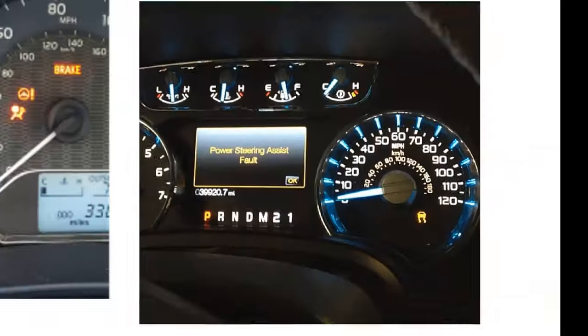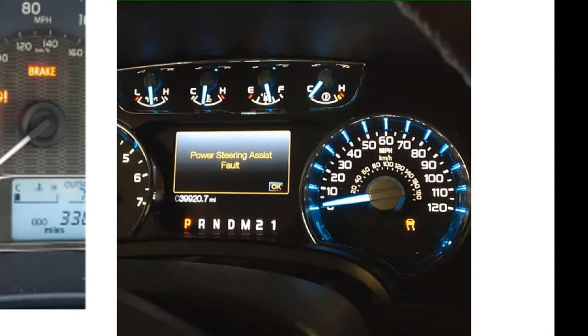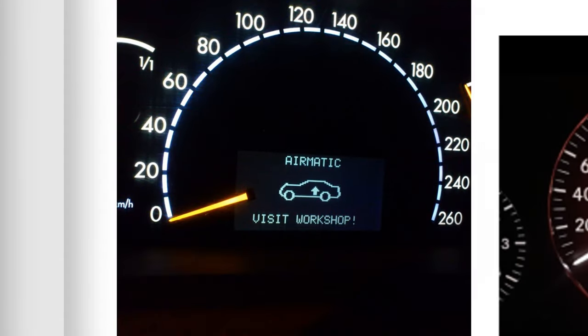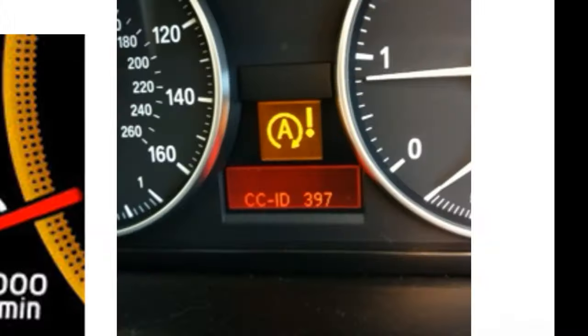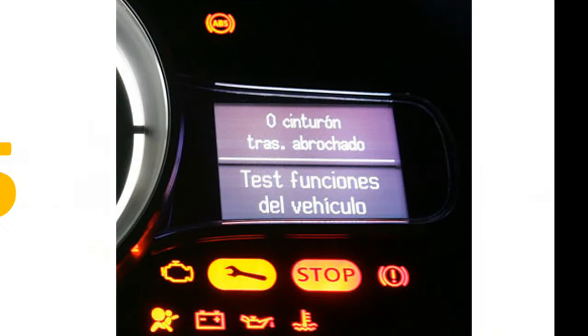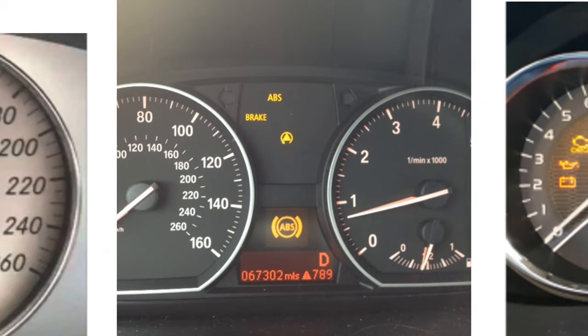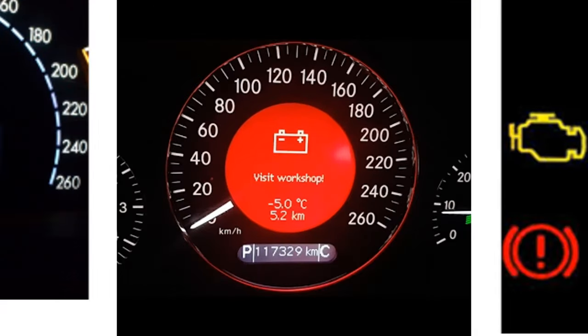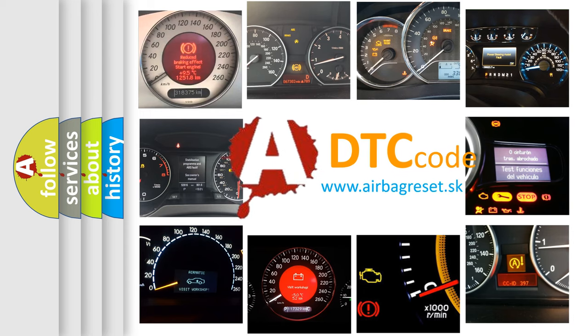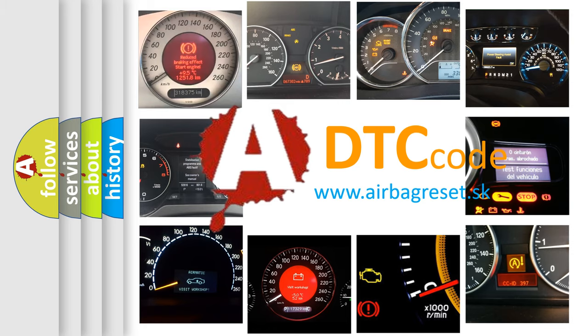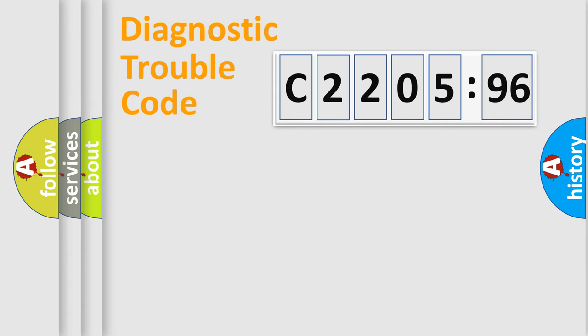Welcome to this video. Are you interested in why your vehicle diagnosis displays C220596? How is the error code interpreted by the vehicle? What does C220596 mean, or how to correct this fault? Today we will find answers to these questions together.